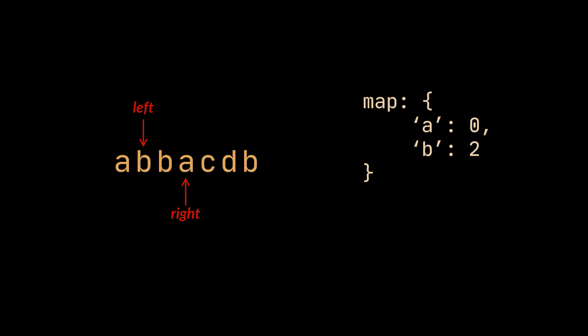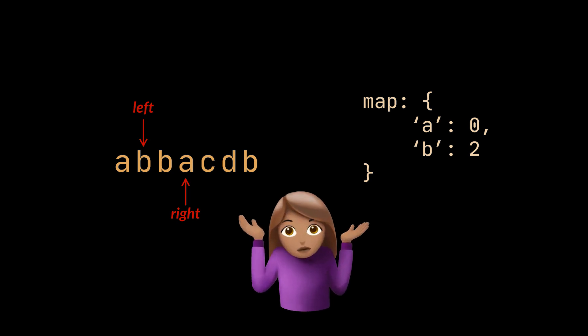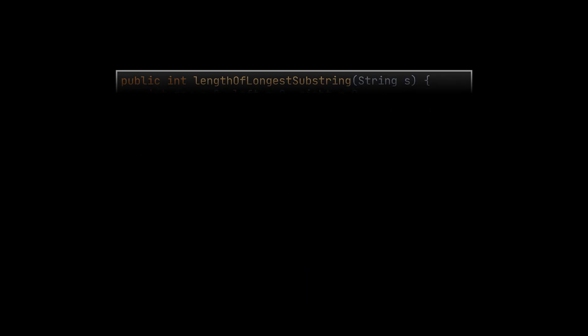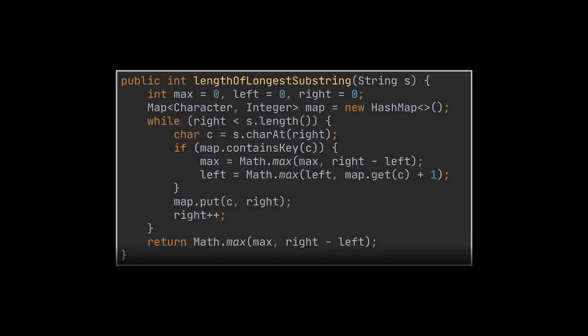So how do we solve this? Well, one way to do it is to simply update the left pointer while always maximizing it. Meaning, in the example we had, when the right pointer hits 3, instead of blindly updating the left to 1, our algorithm will pick the maximum between 1 and 3 and hence will remain pointing to 3, which is exactly the behavior we want.